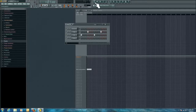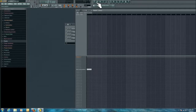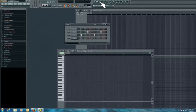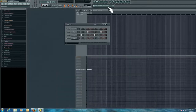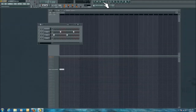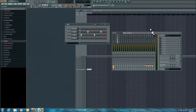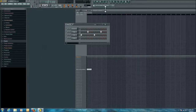Over here are just some shortcuts to your different windows. That'll bring up your playlist. That'll bring up your step sequencer. That will bring up your piano roll, which I'll get to later. This right here will bring up or hide your browser. And then this right here will bring up your mixer. Just some shortcuts — basic stuff you'll need to know.